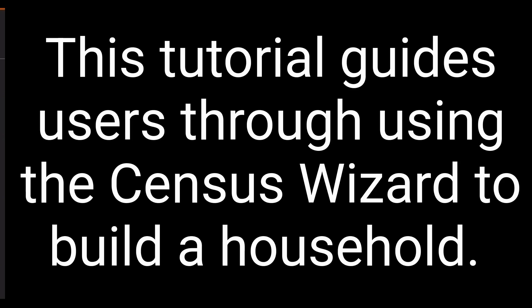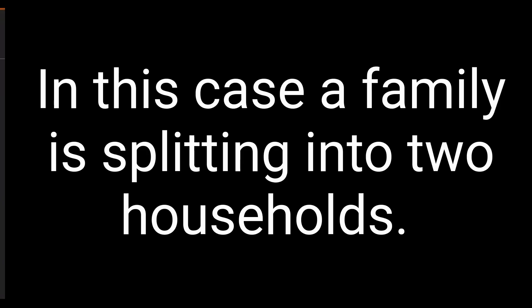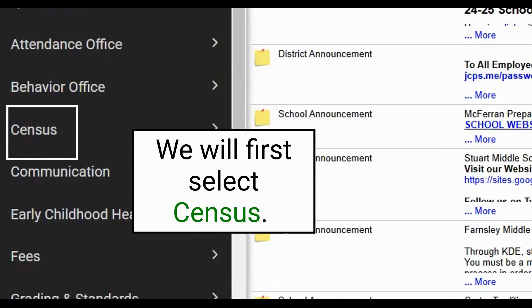In this tutorial, we will go over the process of using the census wizard to build a secondary household in the situation where a family has split into two households.